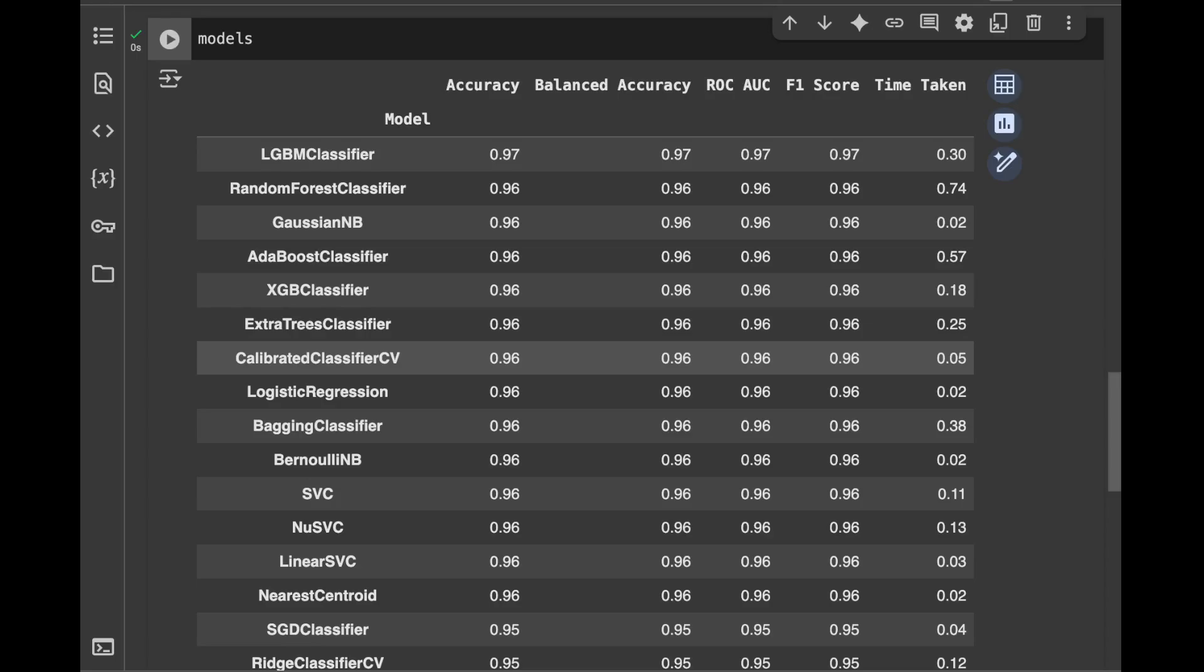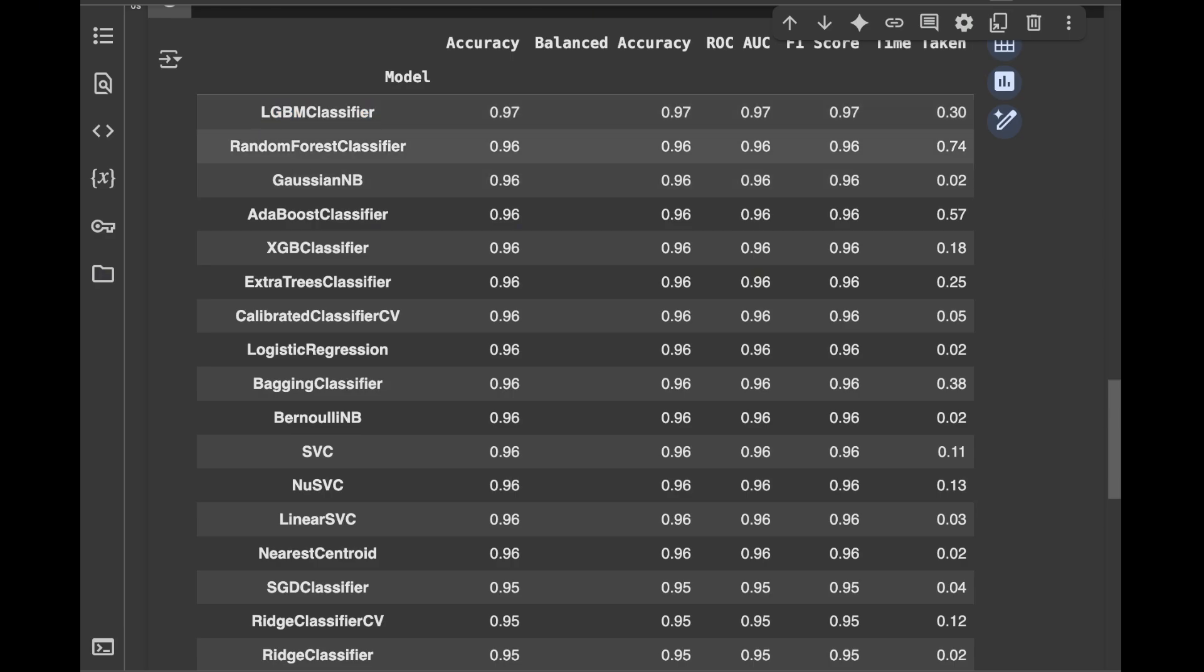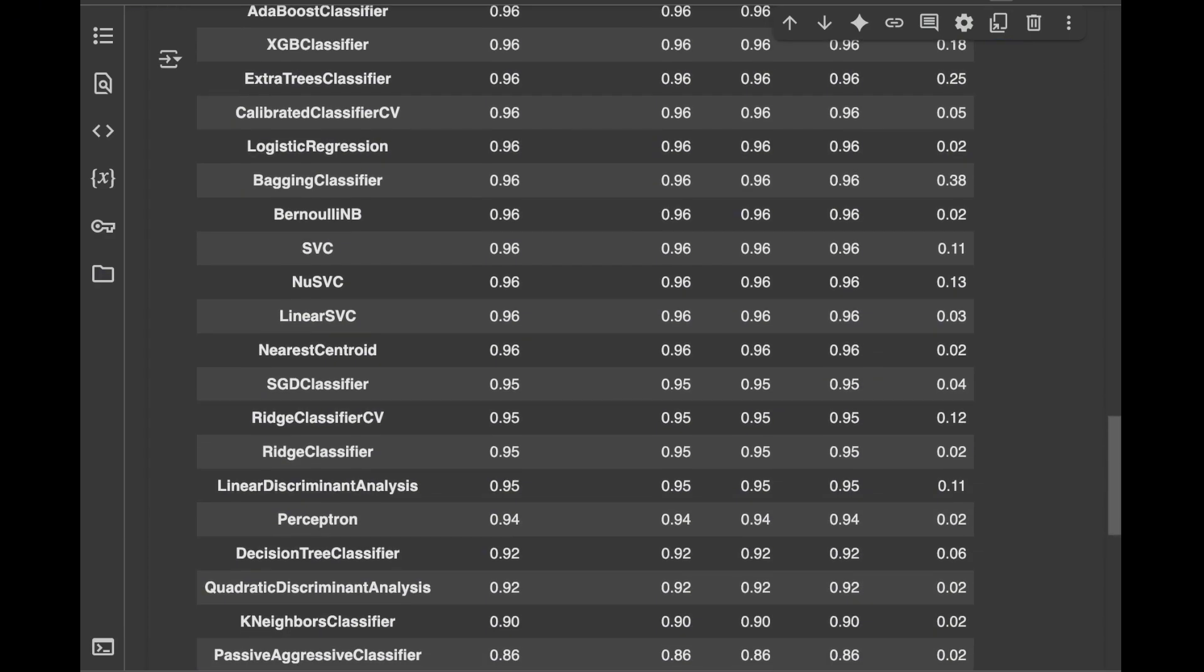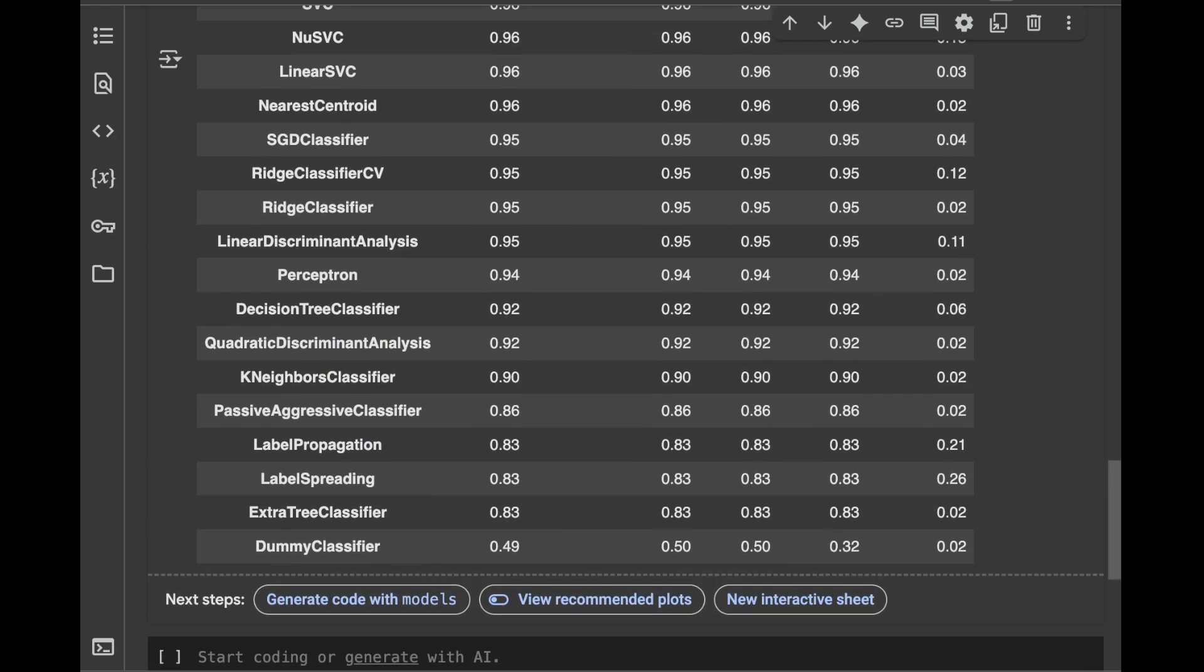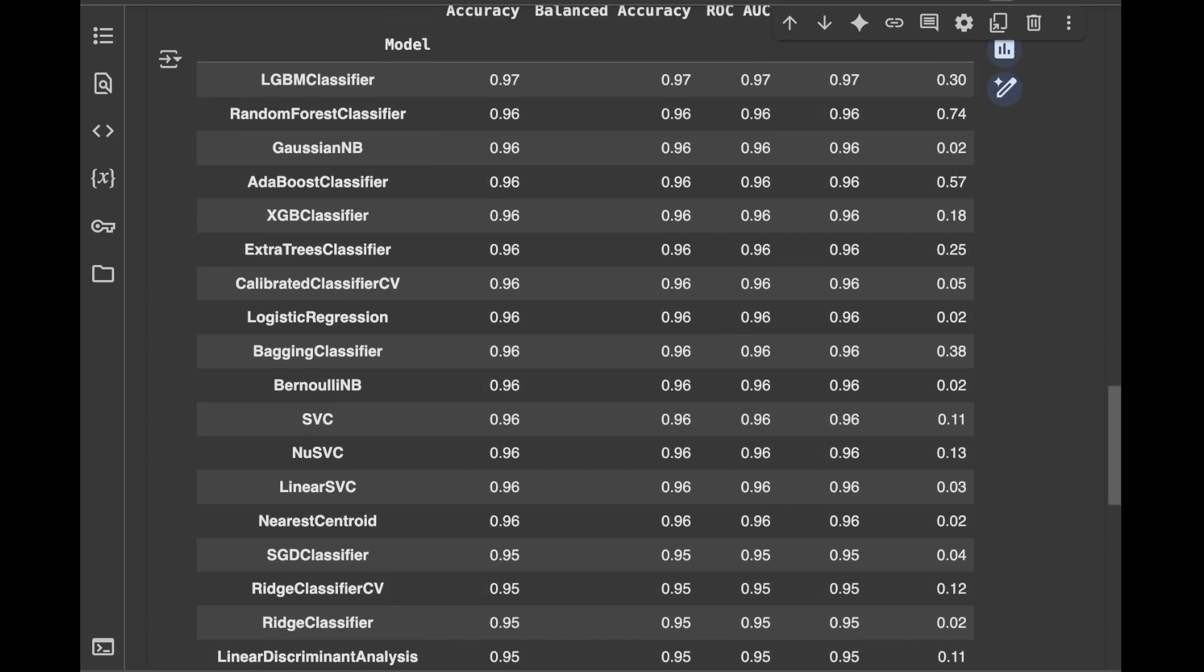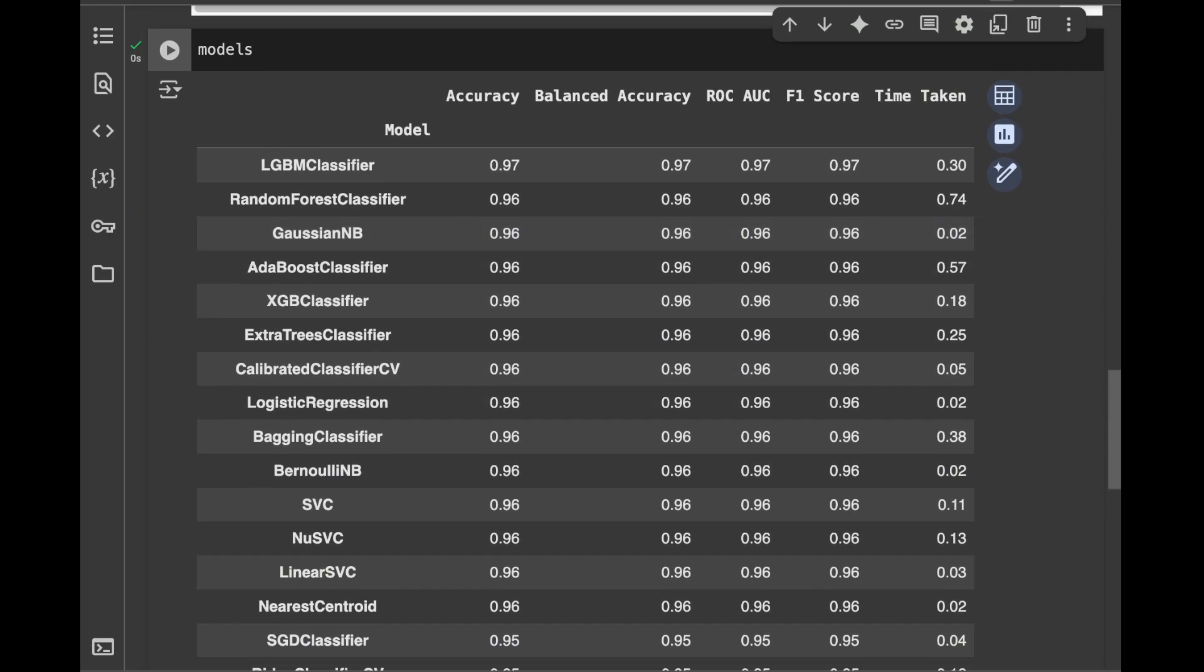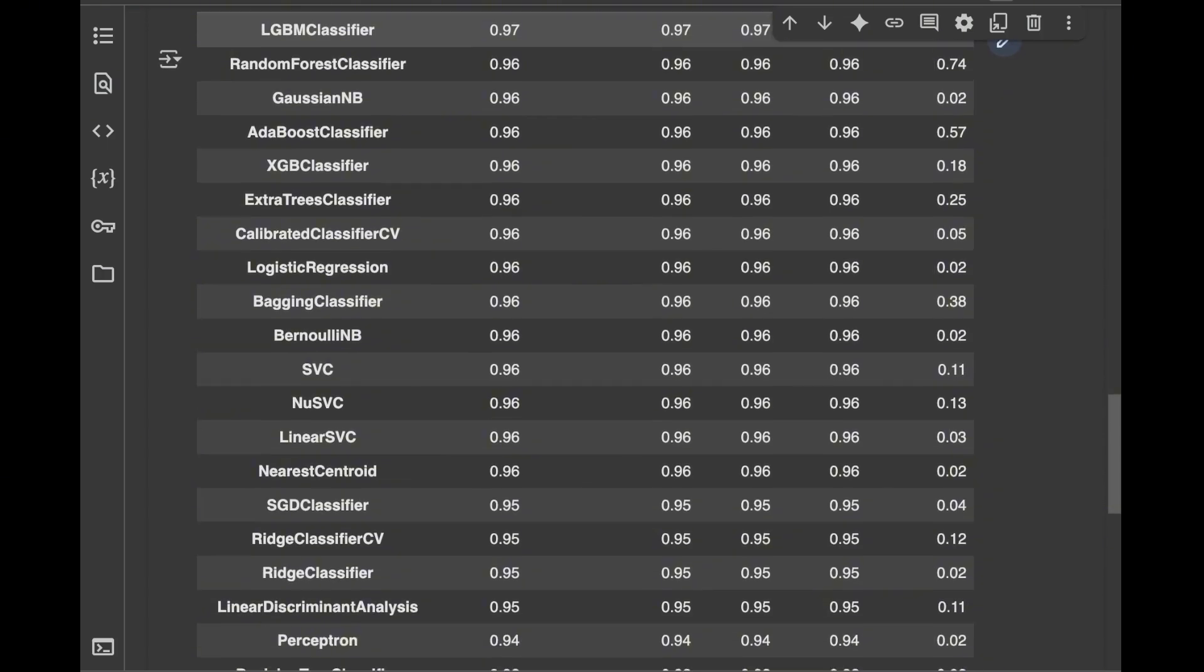At the first place, we can see that it trained a lot of models. Like here, it goes with LightGBM classifier, random forest classifier, XGBoost classifier, extra trees. We can see dummy classifier, decision tree classifier, and it sorts the classifiers it trained based on the accuracy.